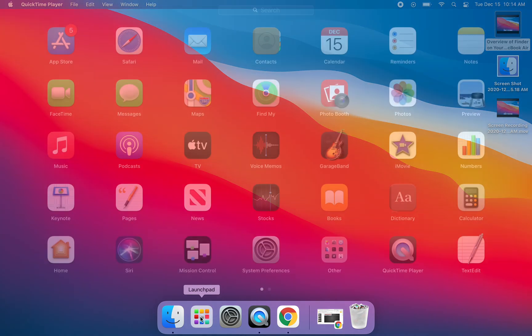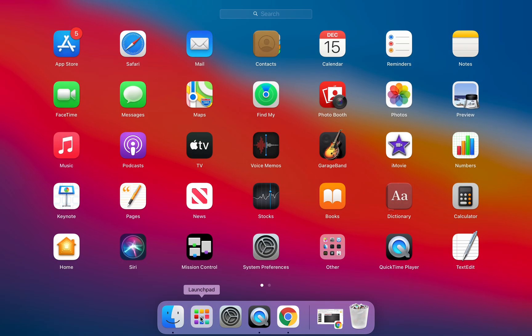So if we open up the Launchpad you're going to see a whole host of applications, many of which you are not going to be using because you are going to be living in Google Chrome.